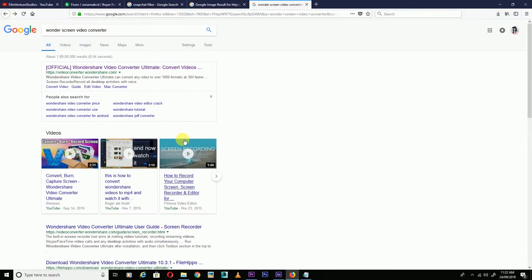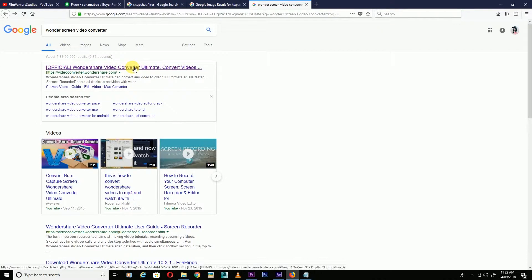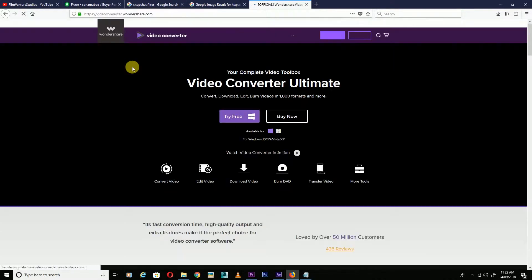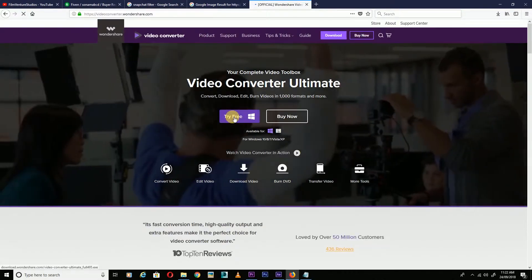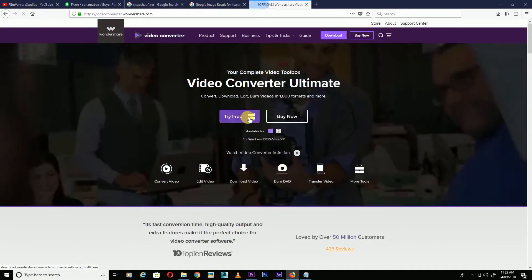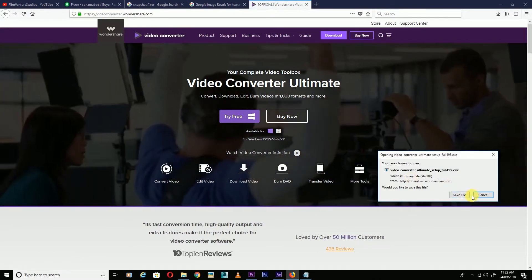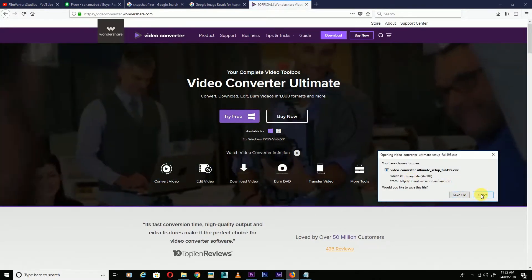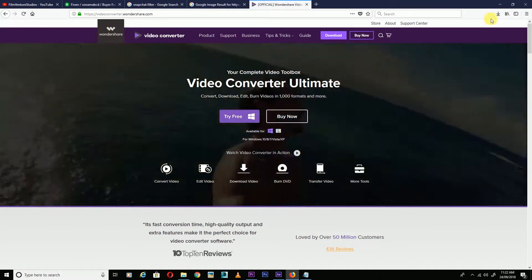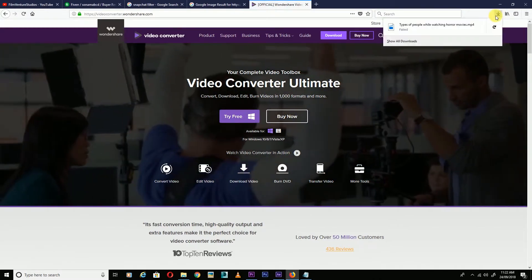Open your browser and search for WonderShare Video Converter. Click on the first result and download it. Click 'Try Free.' I've already saved this file, so I'll open it.